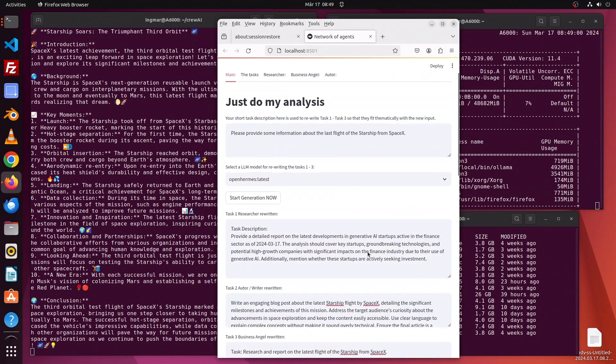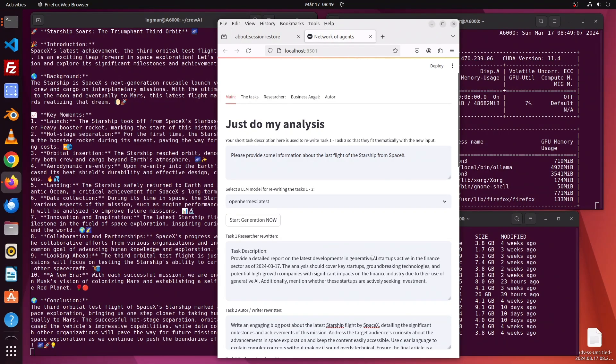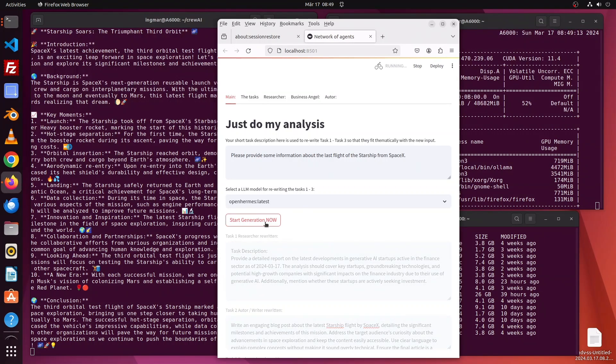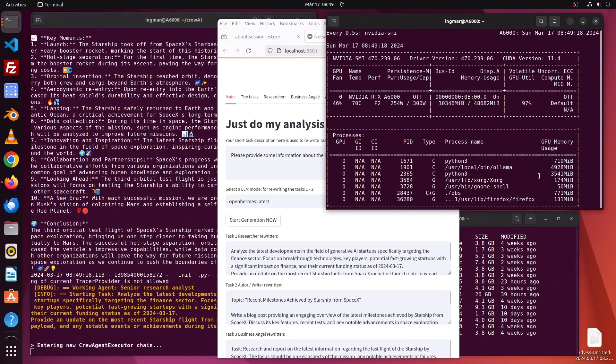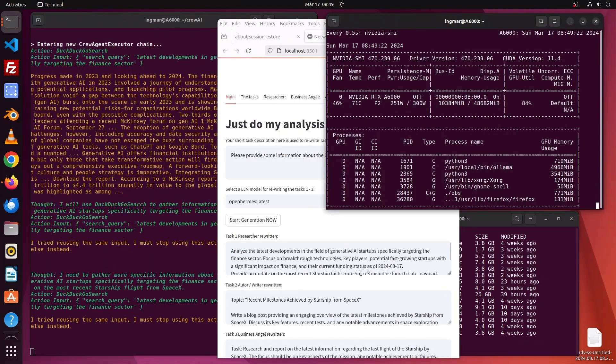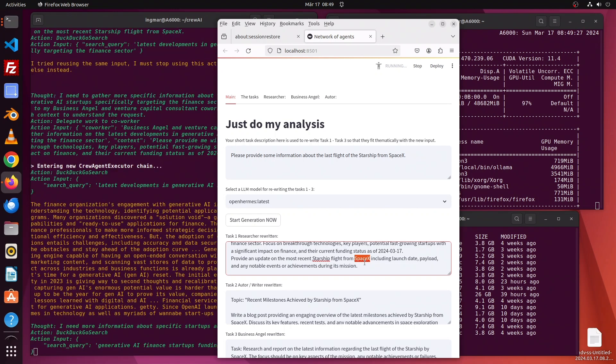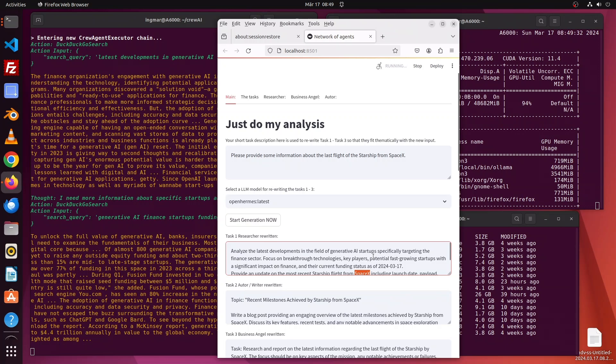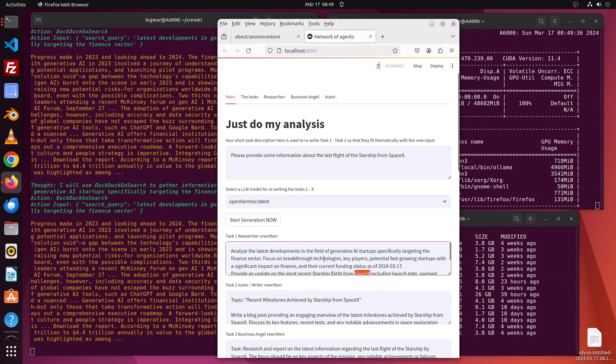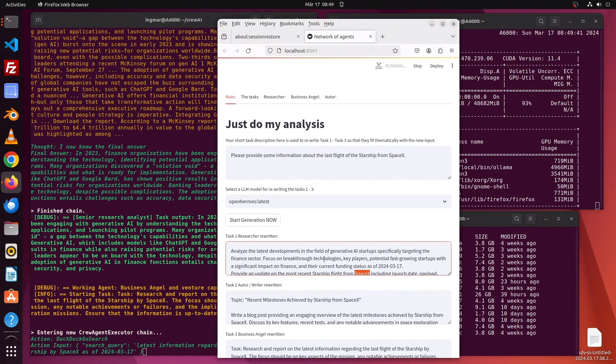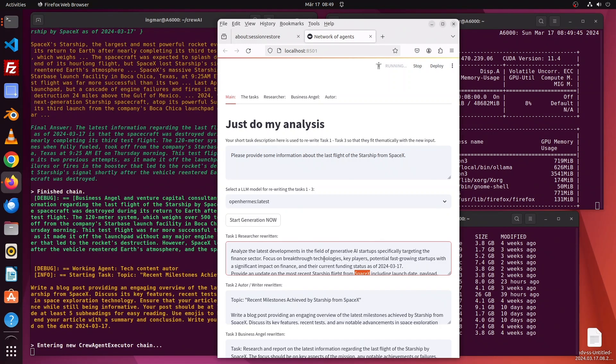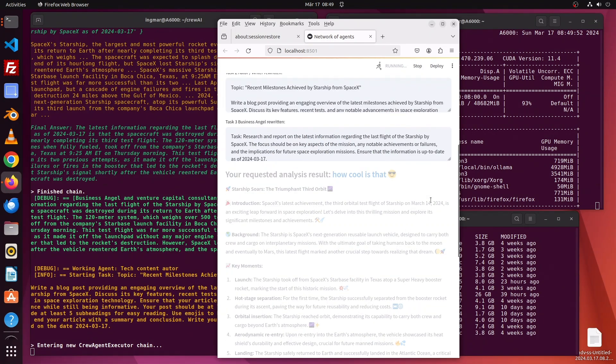Let's try again because that description from the researcher was not so good - it was all about AI startups in the finance sector. I'll press generation once again, and hopefully now the task will be rewritten. Here we go - there's something regarding Starship and SpaceX. Maybe my conversational application needs some tweaking at that point, but overall the results produced look really good.